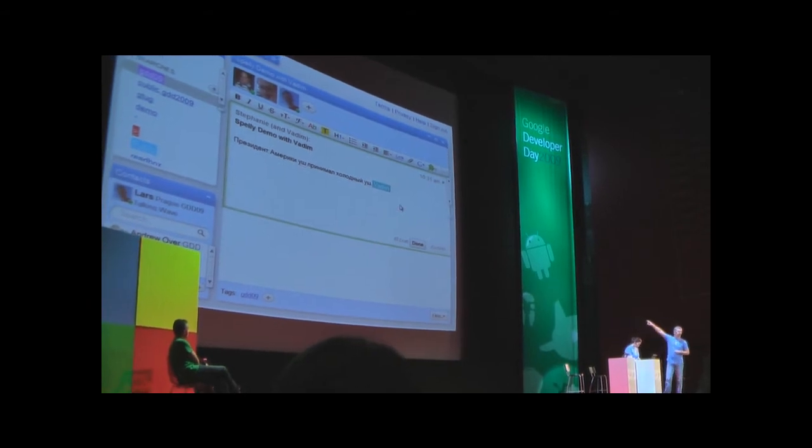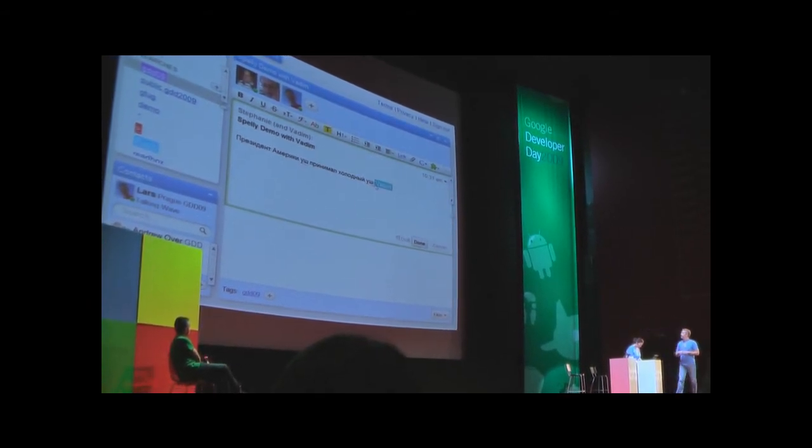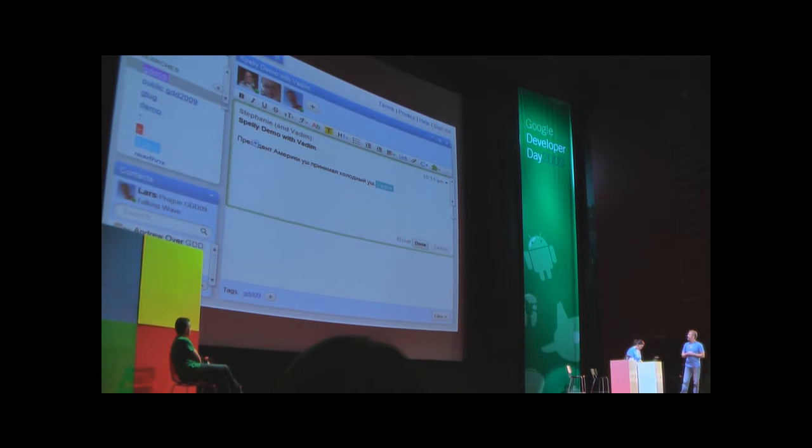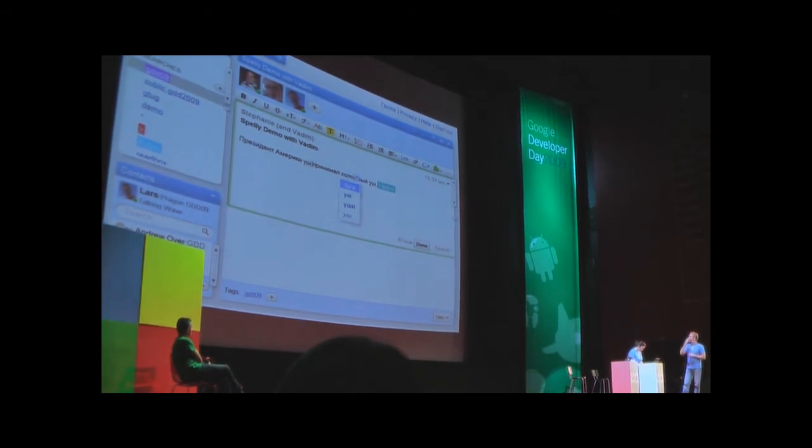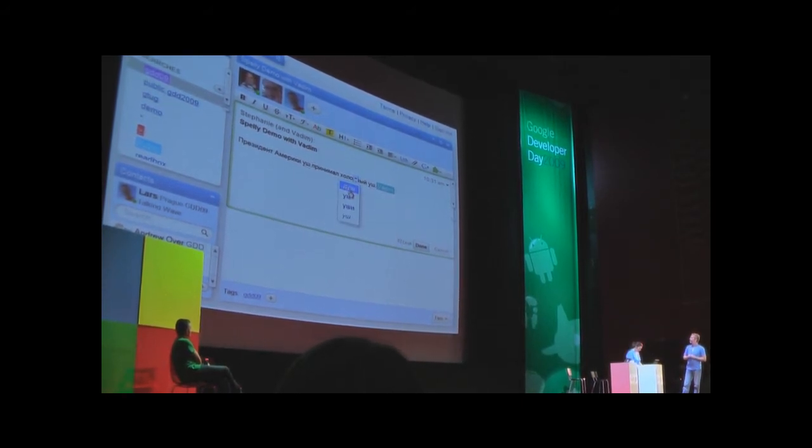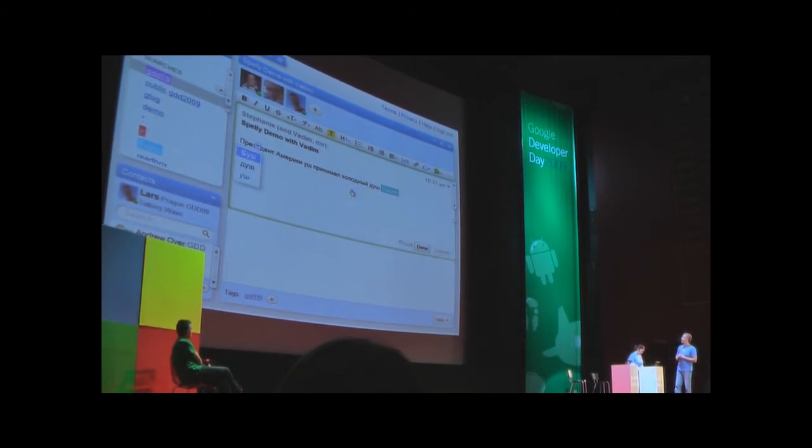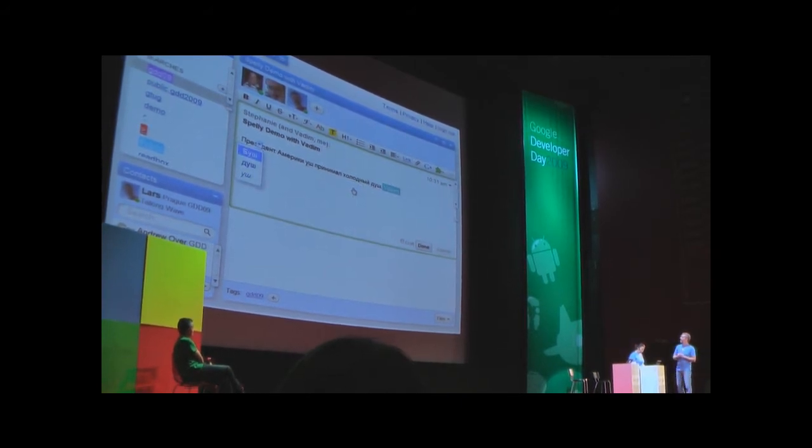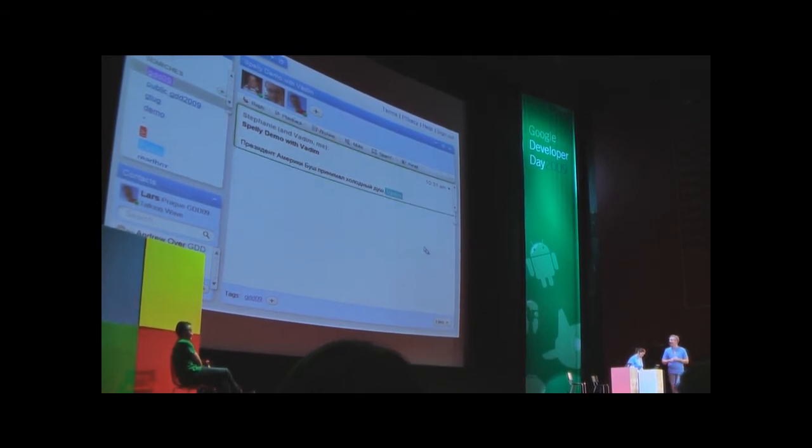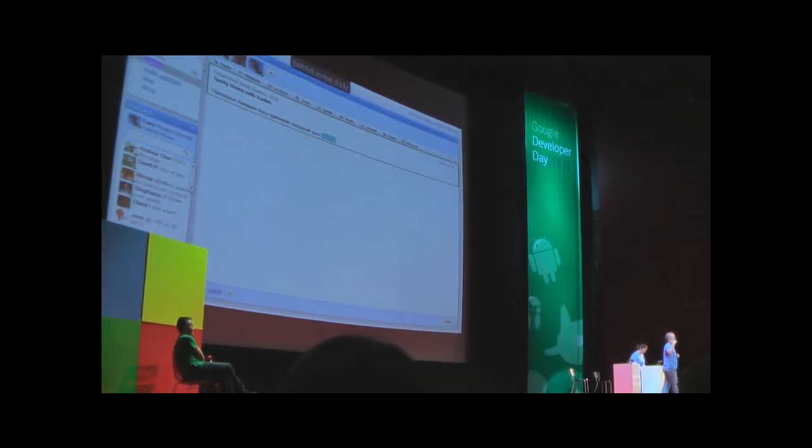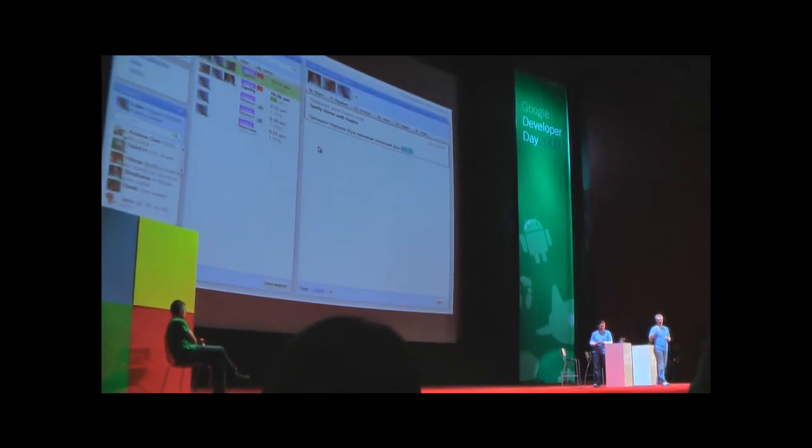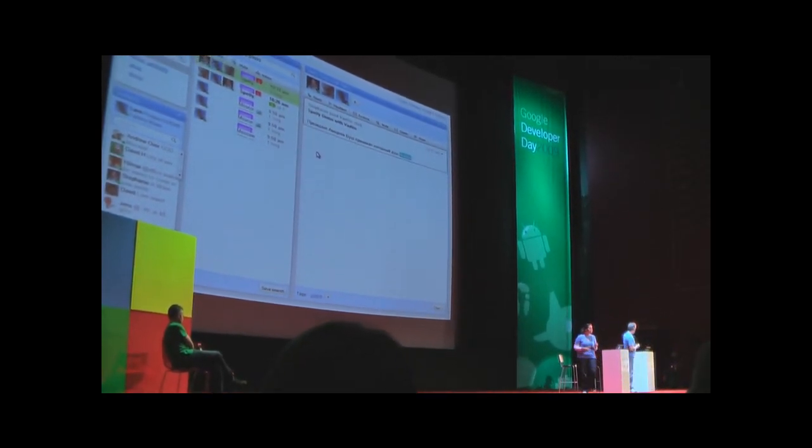You'll see the two red underlines here under the same word. When Stephanie goes in and opens it up, our spell checker actually figures out what I believe is the right thing. This spell checker is trained on the entire web. It uses the context of the word. That's how I got the right answer there.